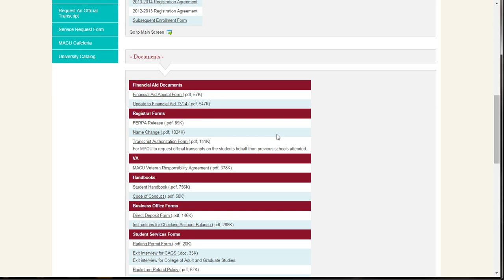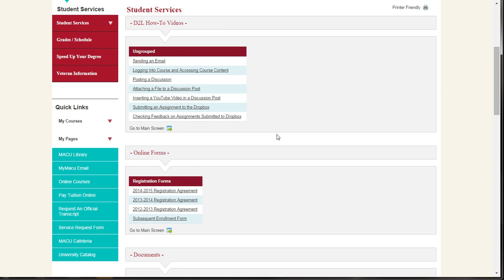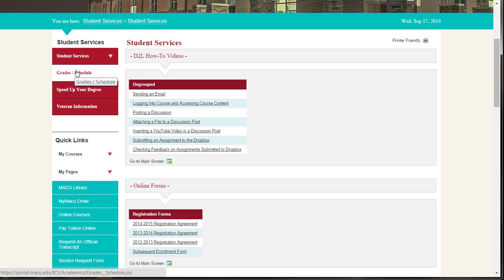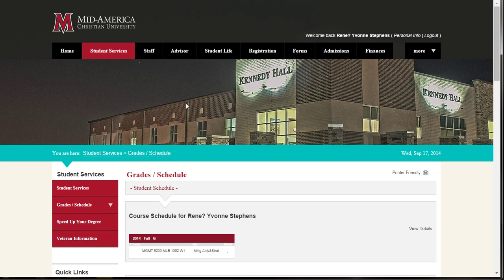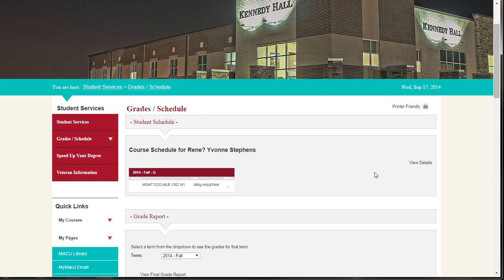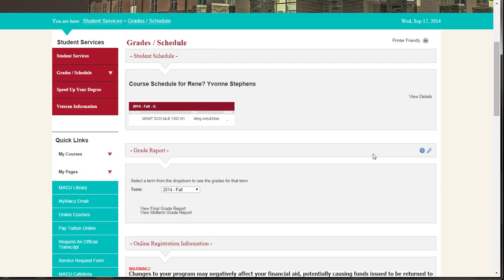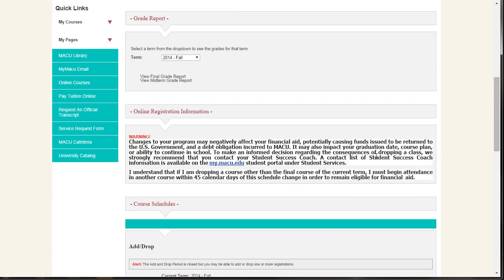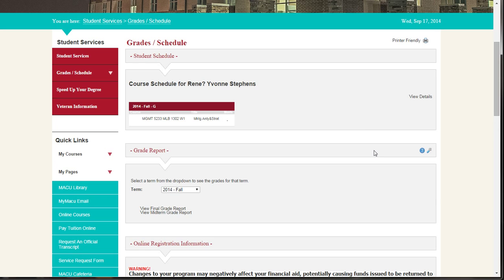By clicking on the red box that says Grades/Schedule, you will be able to see your courses, grade report, unofficial transcript, and degree audit. When looking at your schedule,